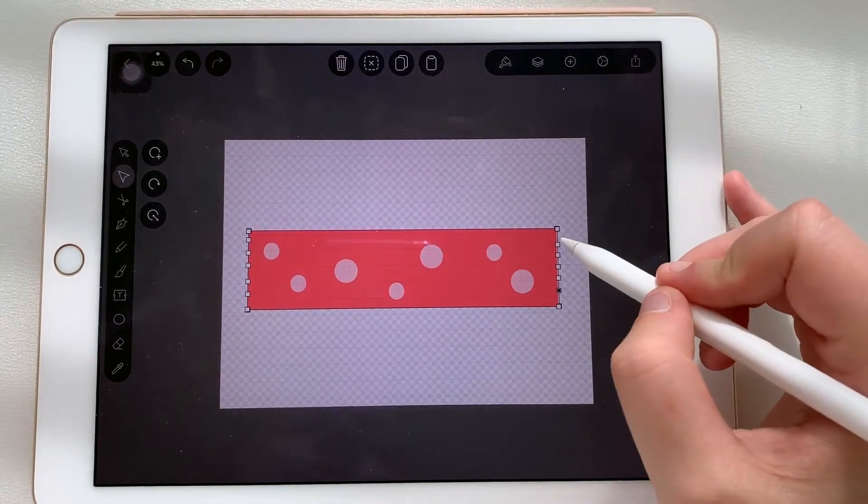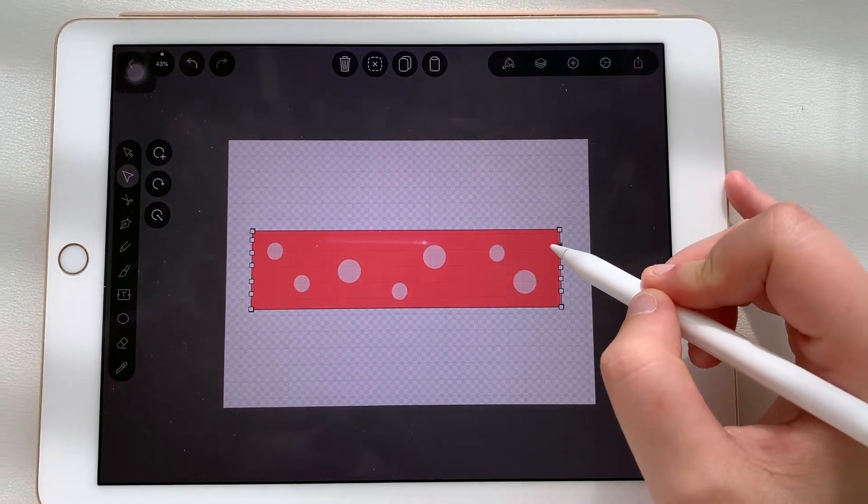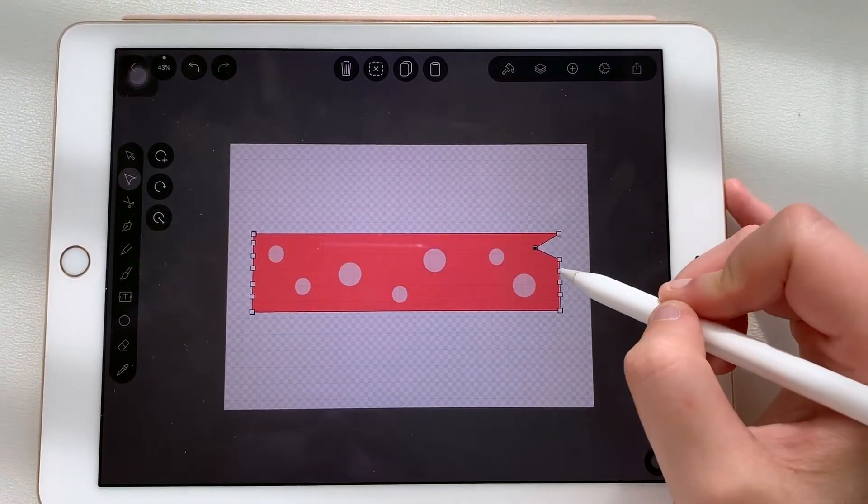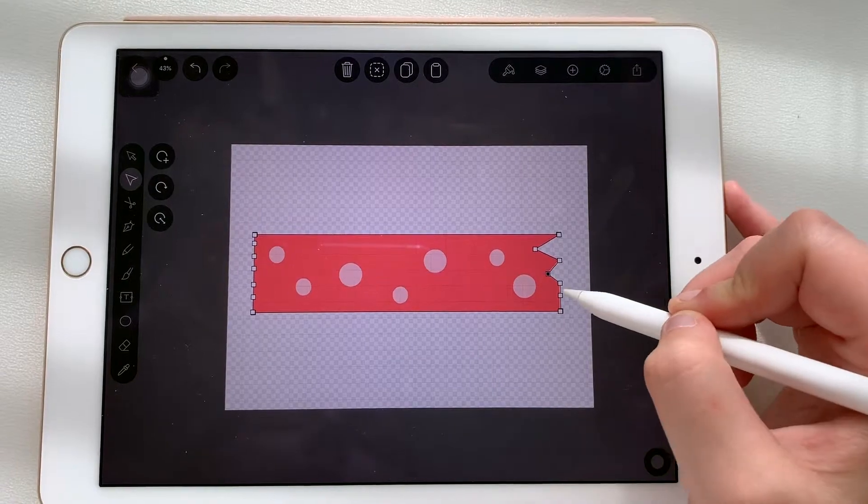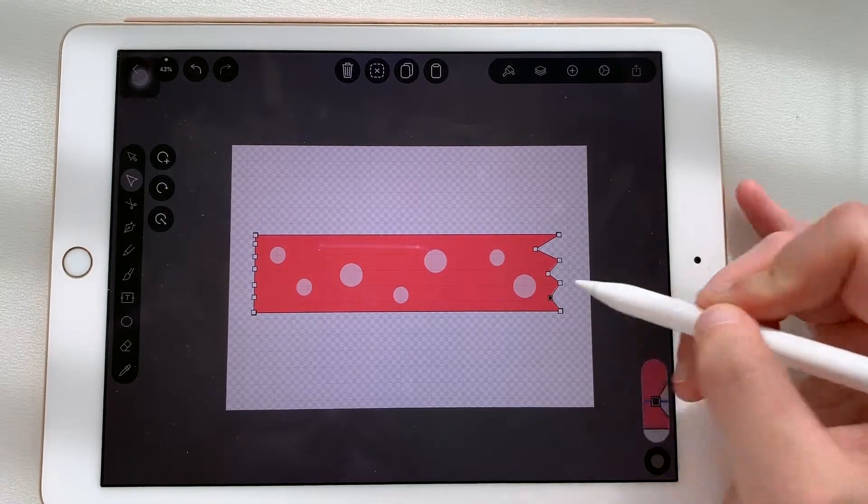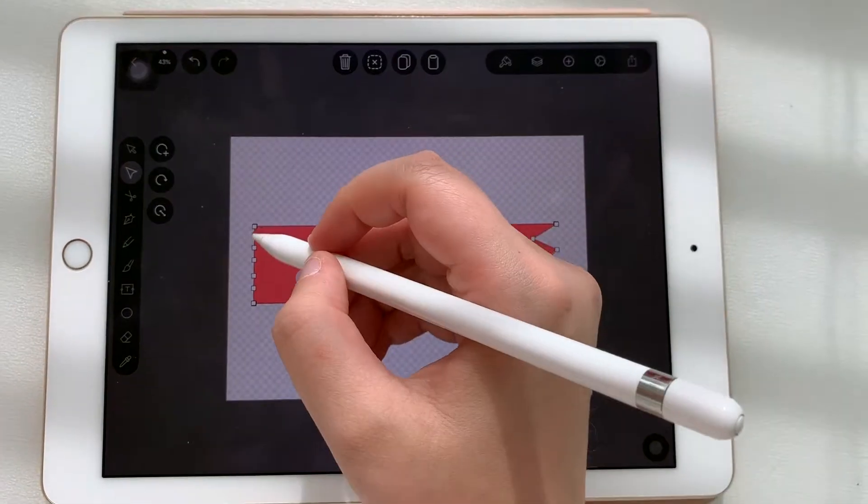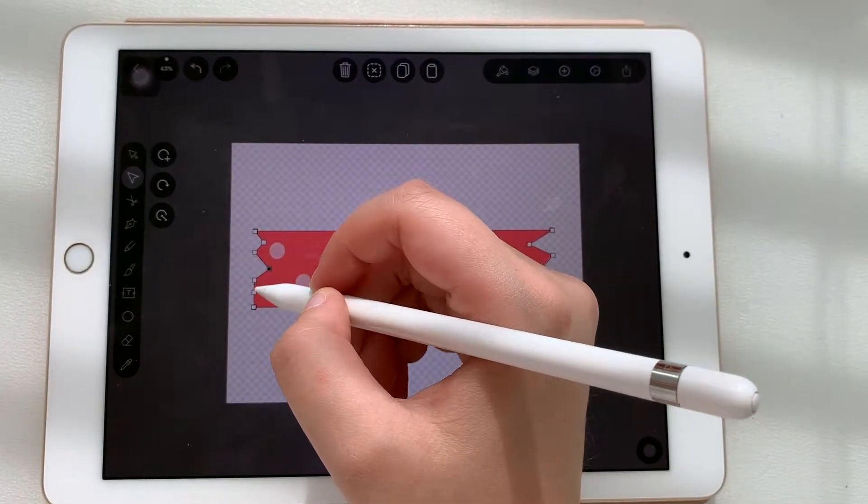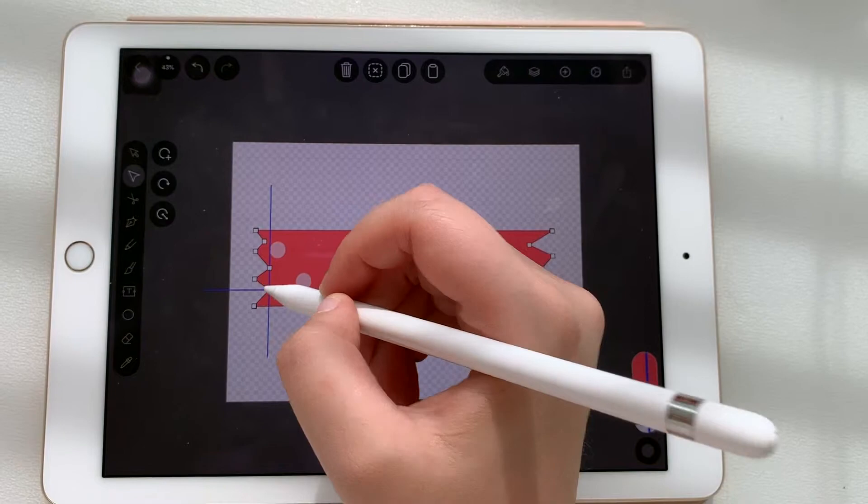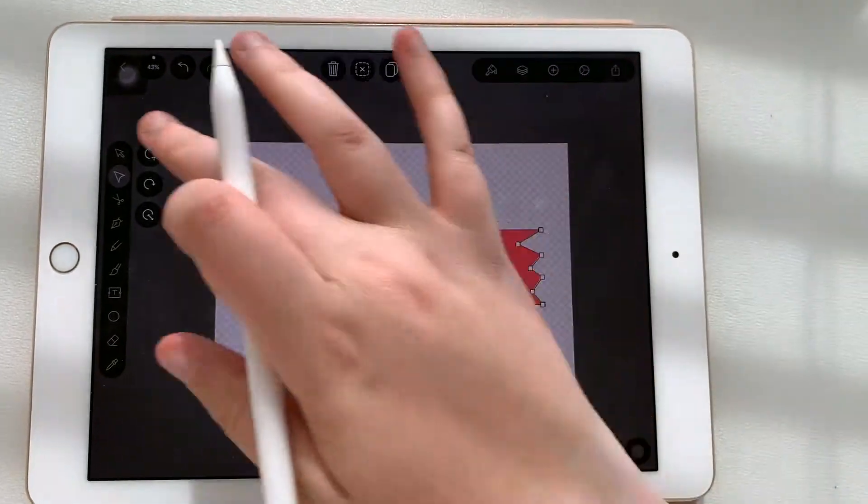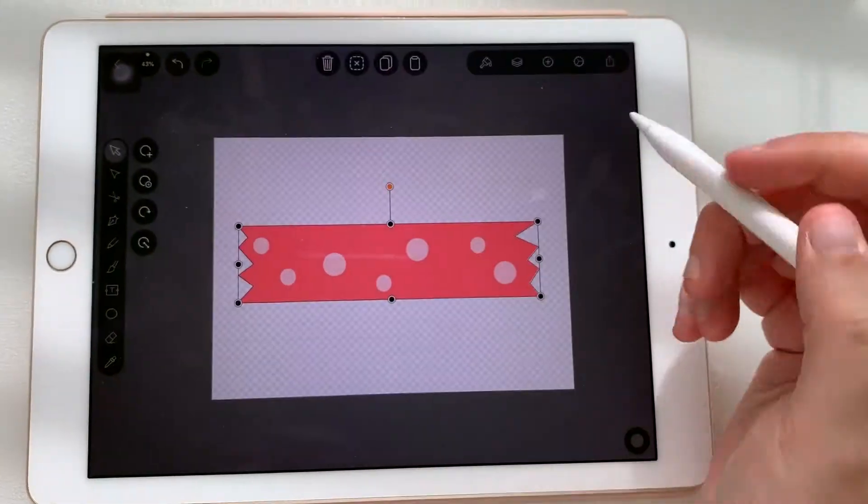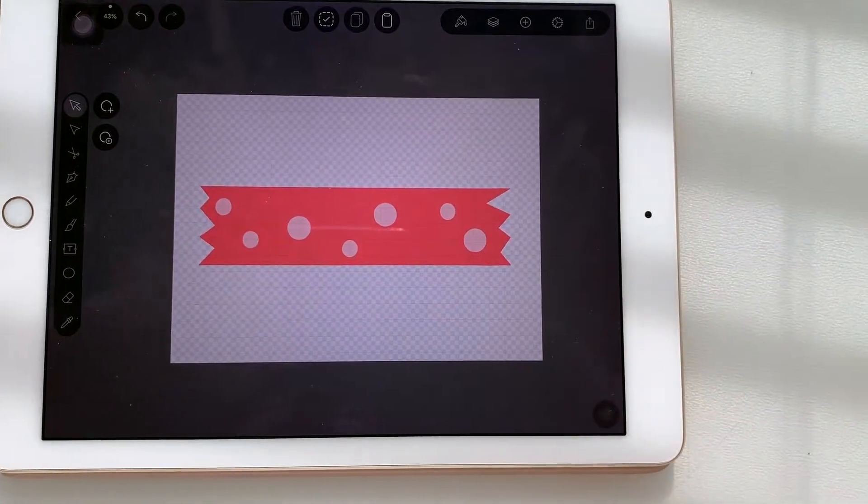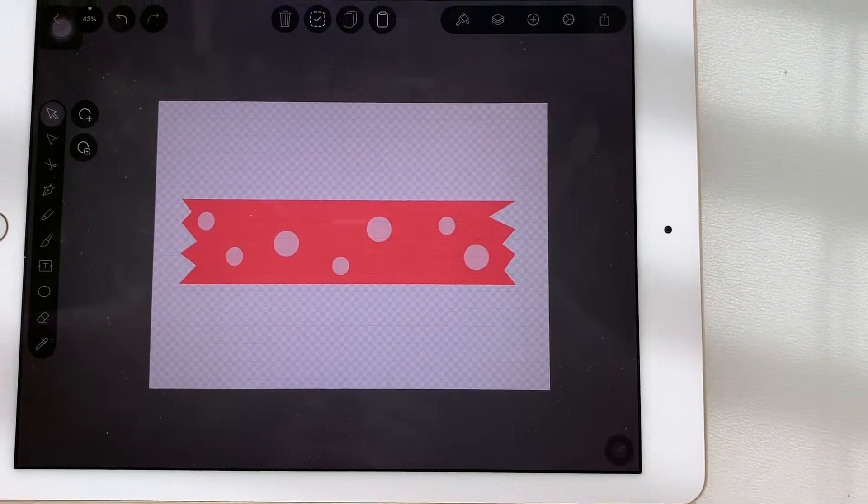And then if you take one of them you can just move it in the way you like, making it cut off. Okay, like that, so this could be your washi.